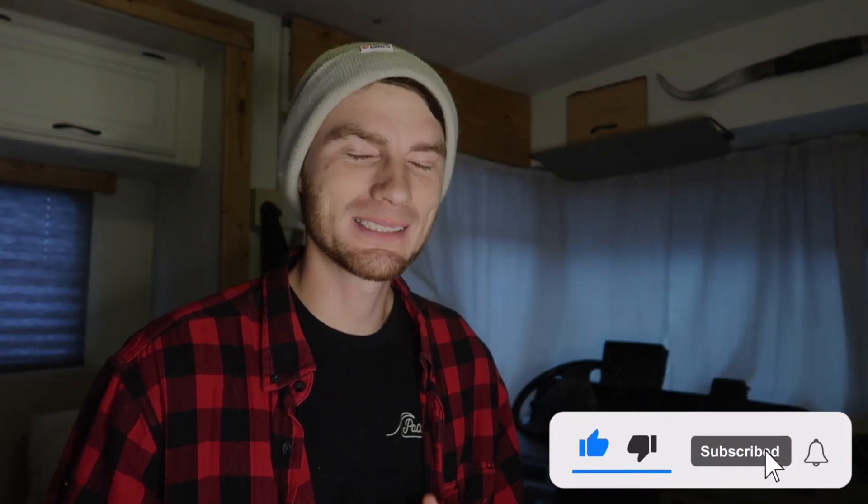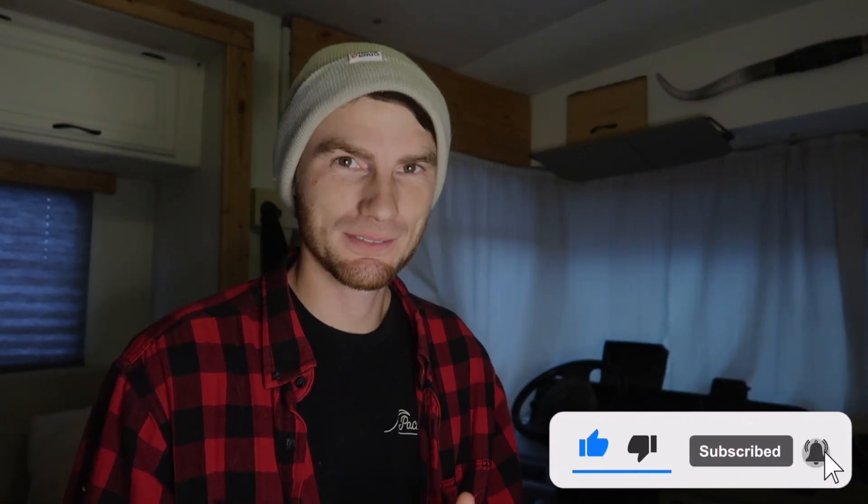Thank you so much for watching. All the plugins we use today are linked below in the description. If you're interested in more one-on-one training, check out my website. Don't forget to like comment and subscribe to see future videos from me.